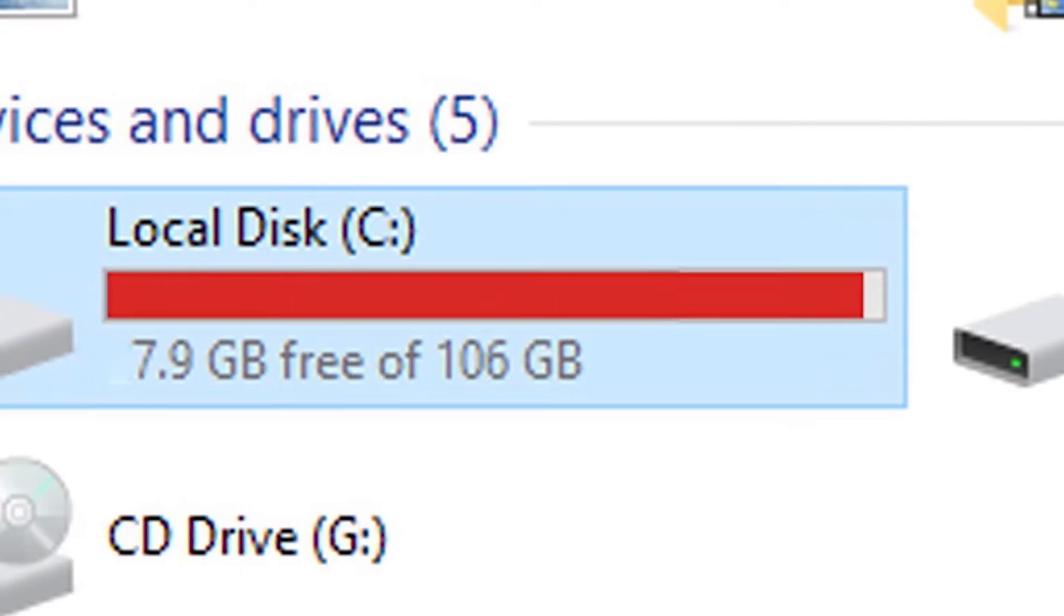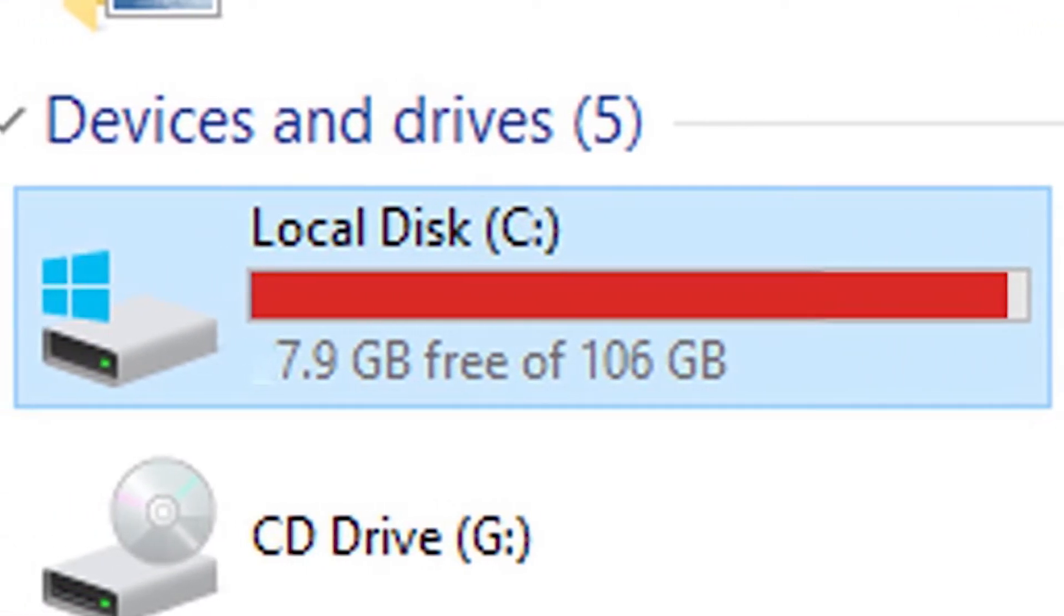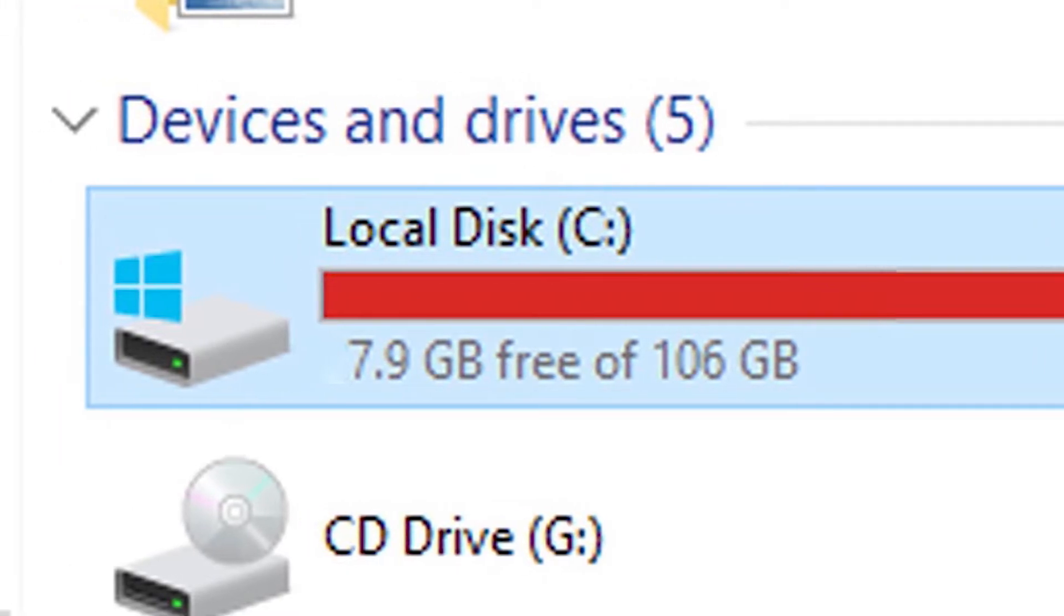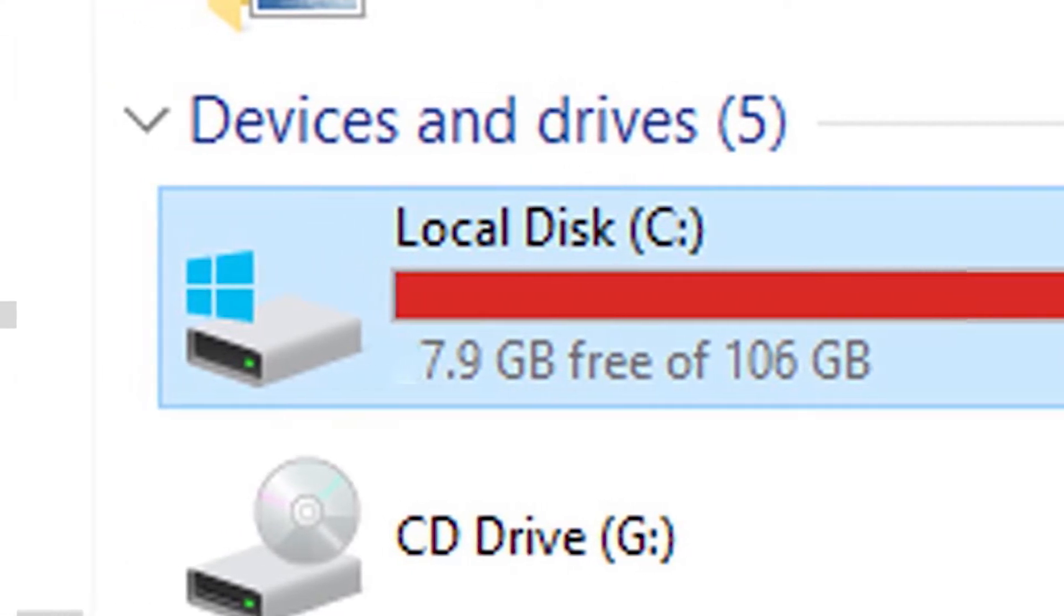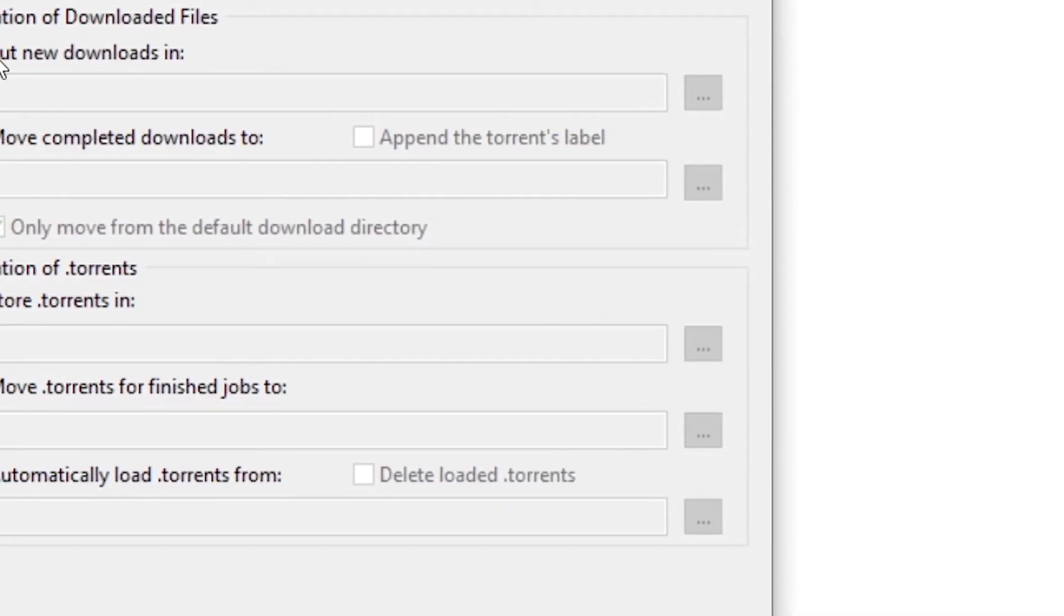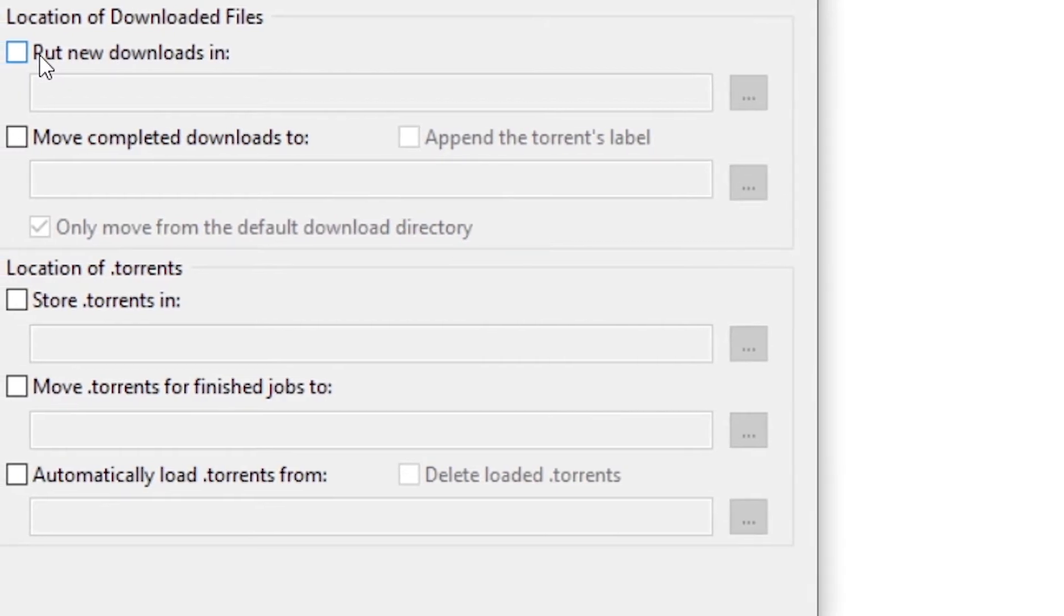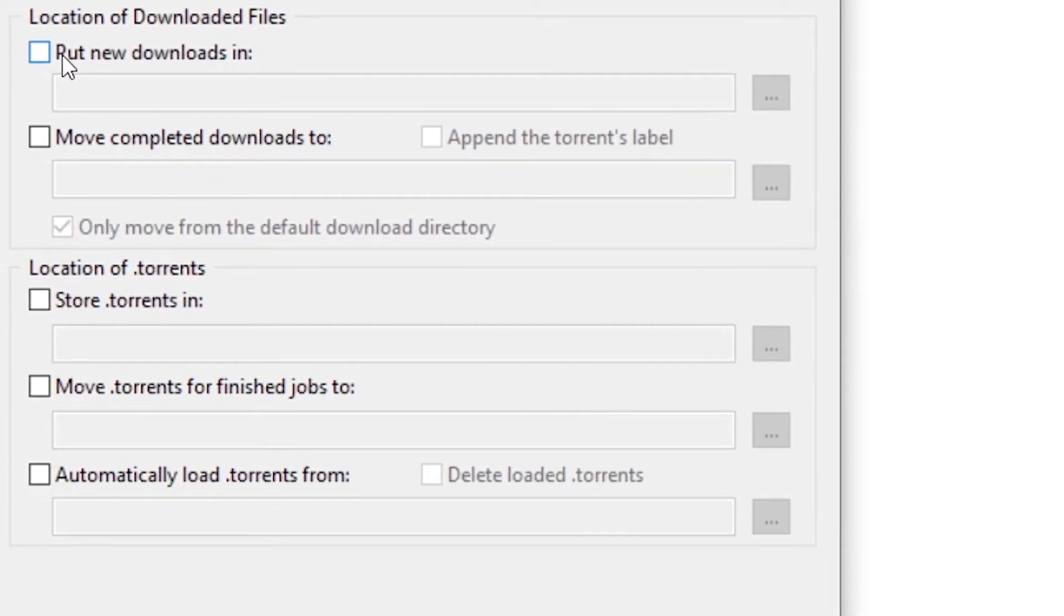If I upload files to drive C, it will soon run out of space. The computer will start to slow down, freeze and there will be performance problems.